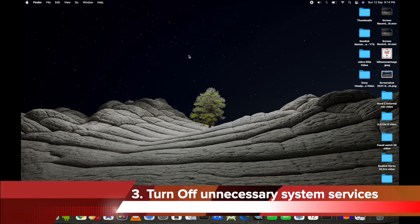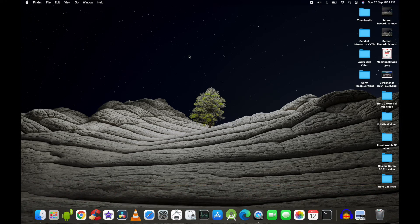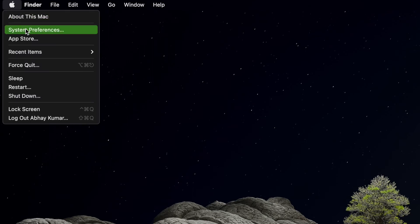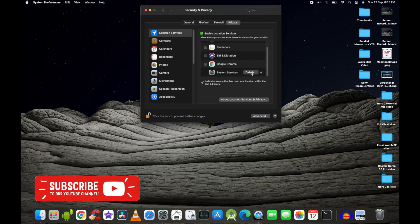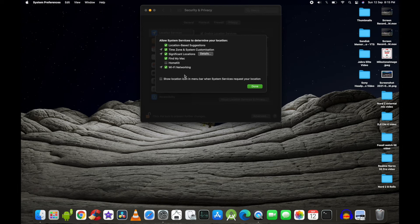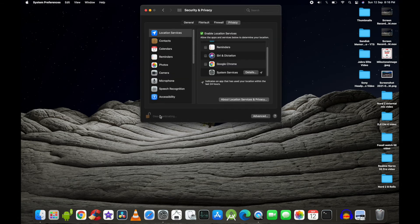The third thing you can do is turn off unnecessary system services. These are things like HomeKit that run in the background and can drain your battery. Go to Apple logo, System Preferences, Security and Privacy, click the lock icon, enter your password, and scroll down in the dialog box. Under Details, you'll see system services listed. Things like Find My Mac and Time Zone can be left checked, but other unnecessary ones you can uncheck. Click Done and lock to prevent future changes.